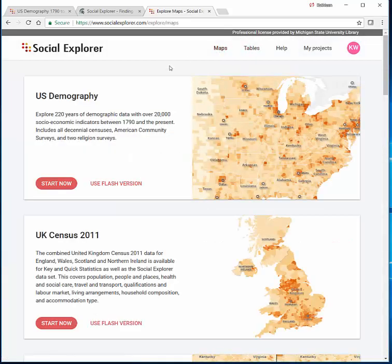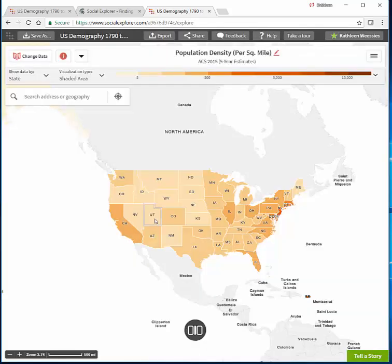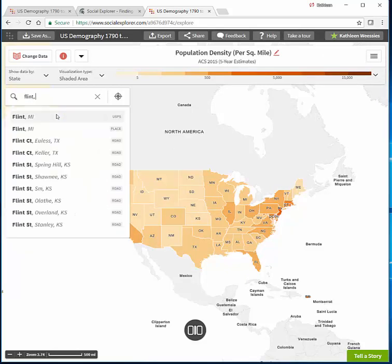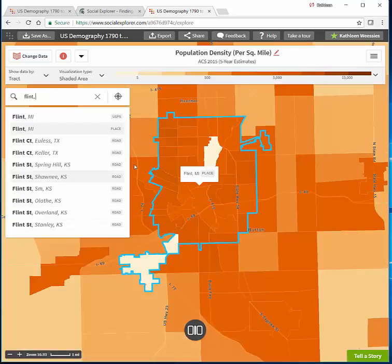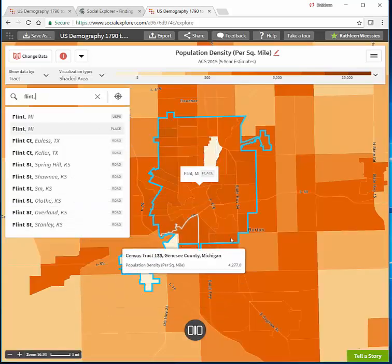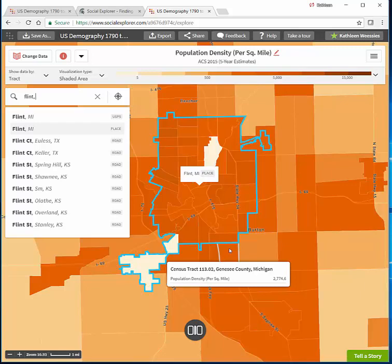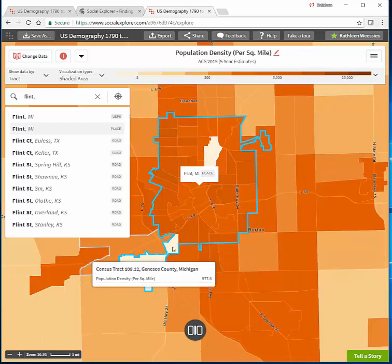We are going to go into the maps and the first thing I'm going to do is zoom in to a place, and you need to choose it from the pull-down list. There are two different Flint, Michigans, but only one of them is listed as a place — the other one is a U.S. Postal Service location. I want 'place' because then it will draw an outline of the city boundary. This is the modern-day city boundary, not the historical city boundary.